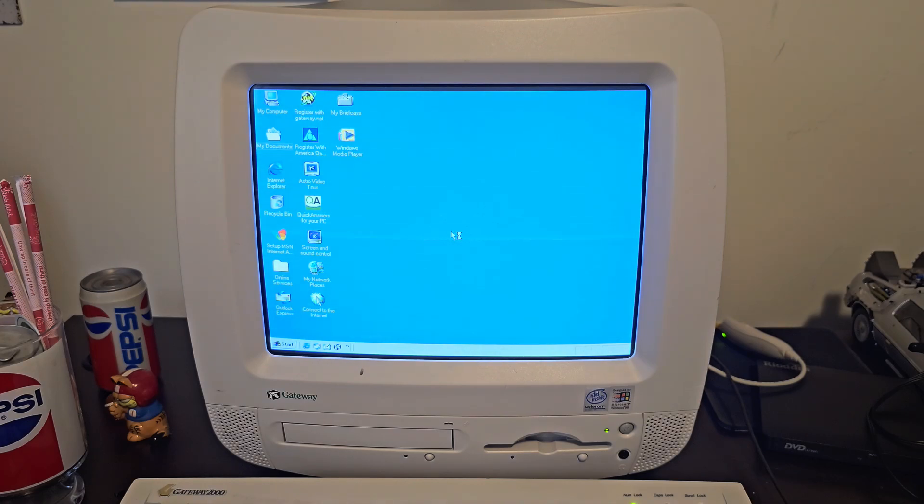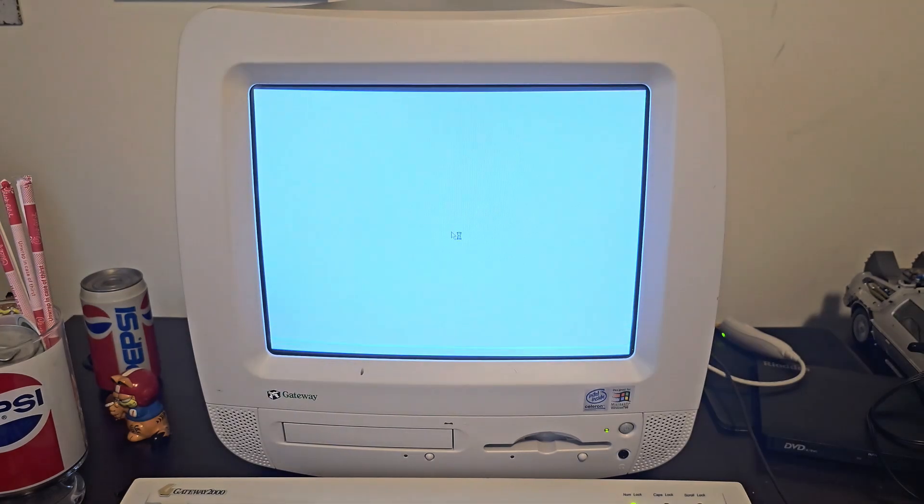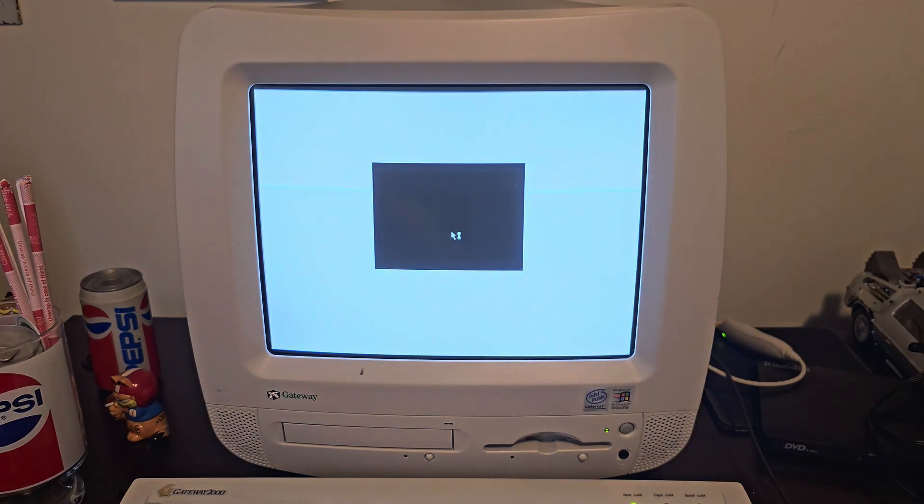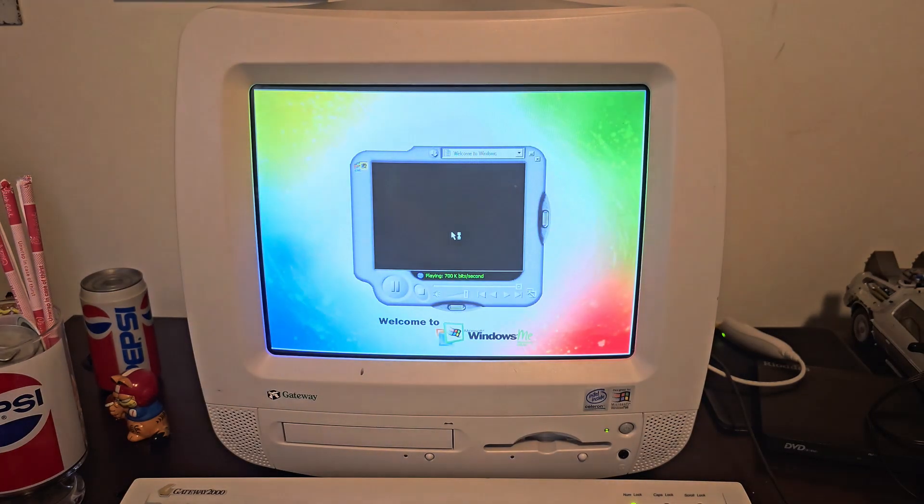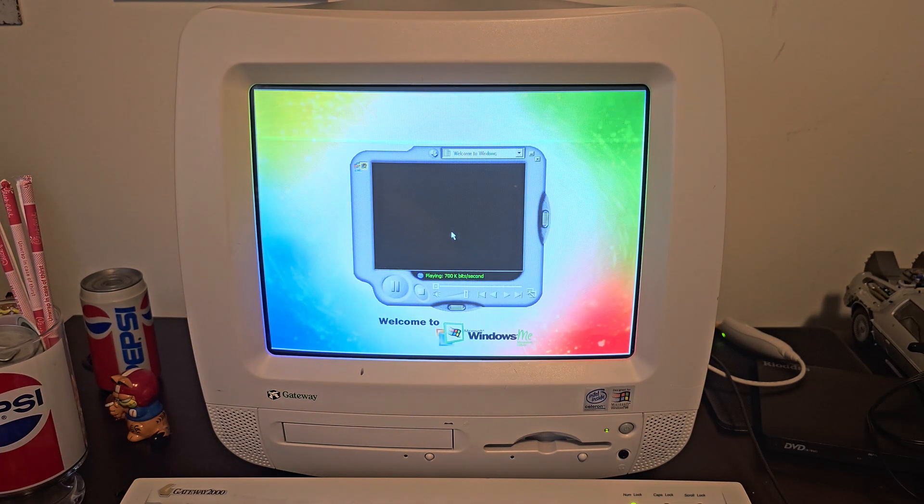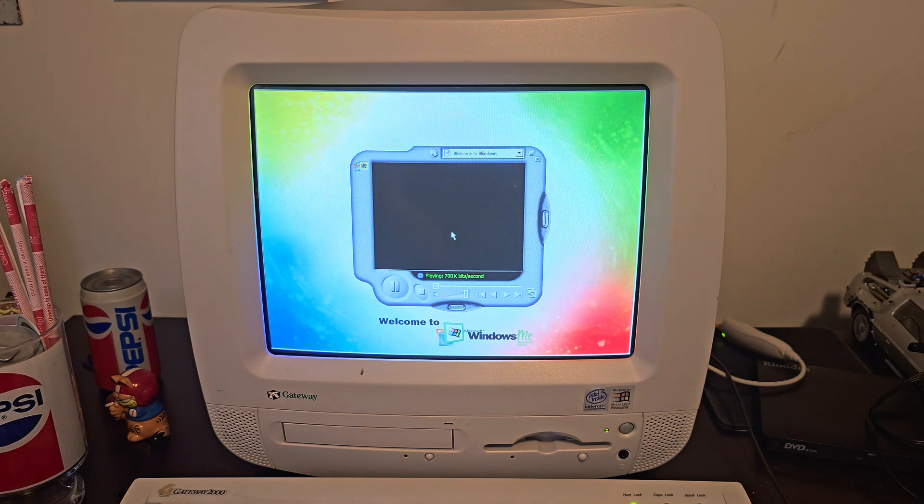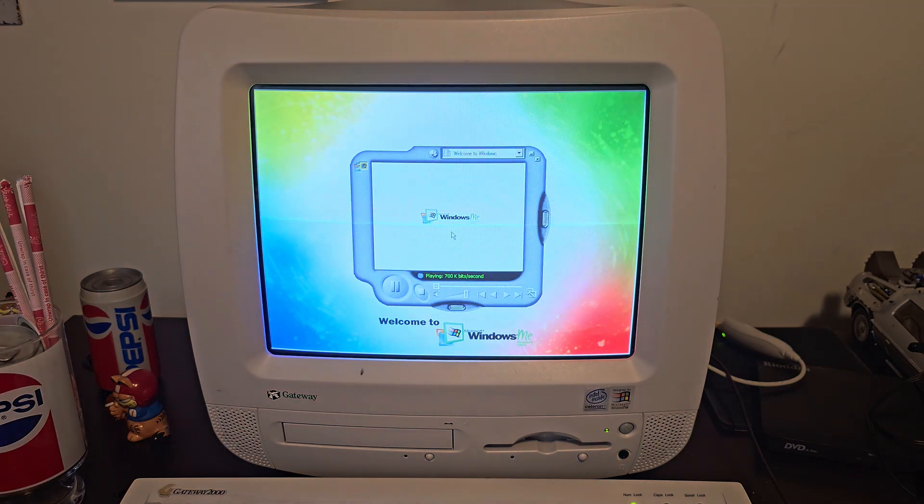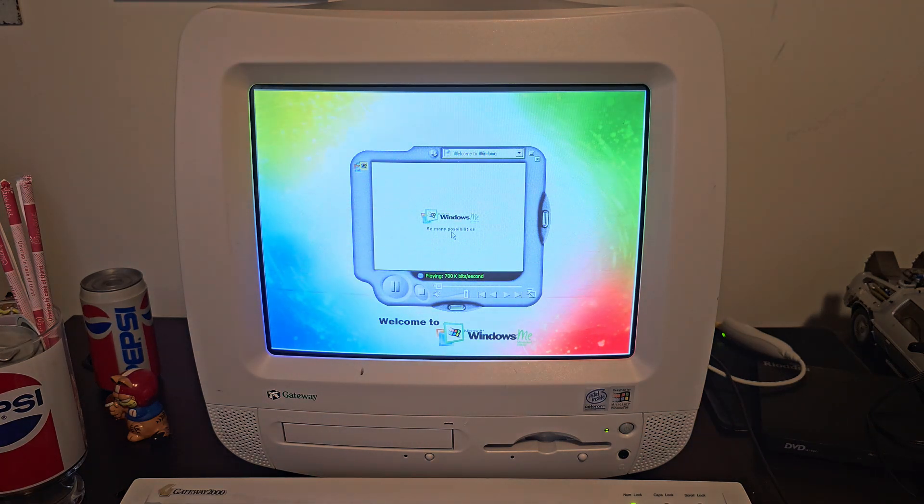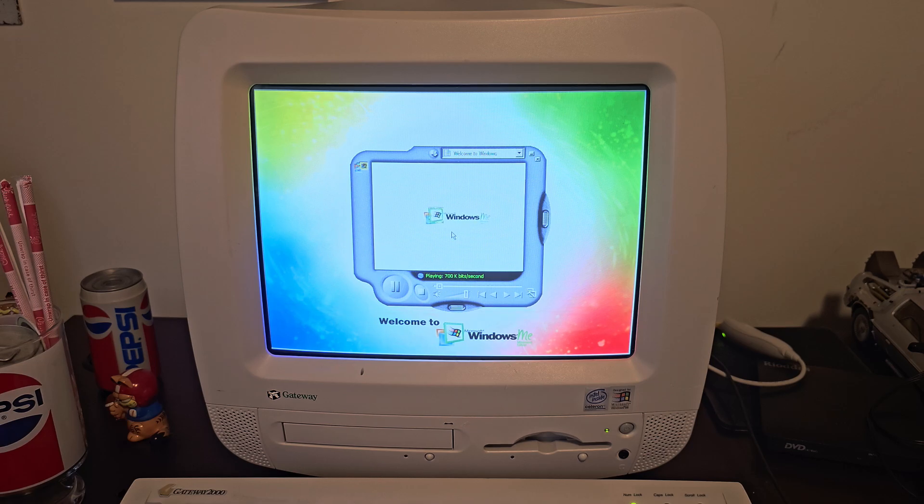But I think the intro video is getting ready to start, and you'll see what I mean by this computer making an appearance.